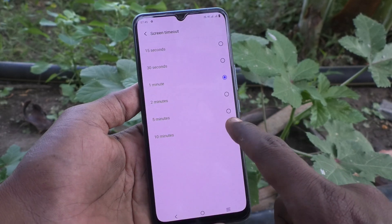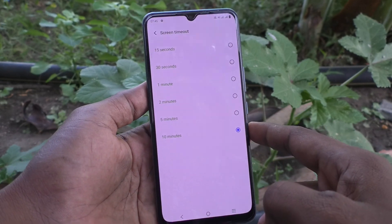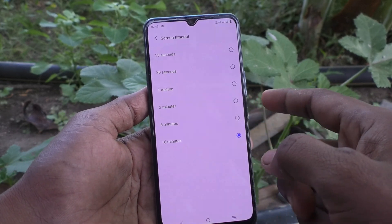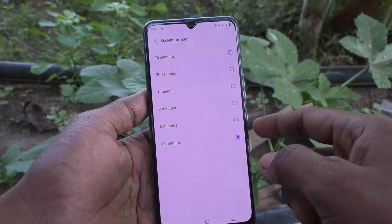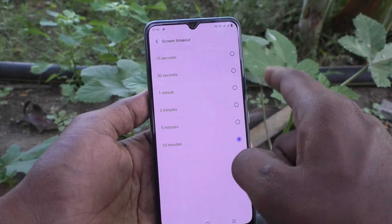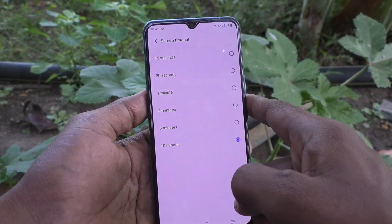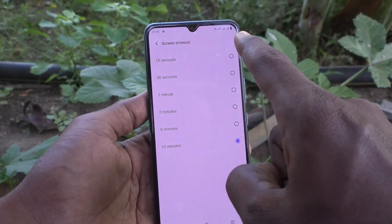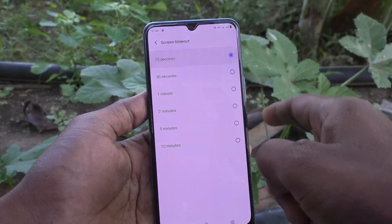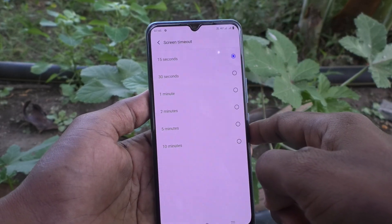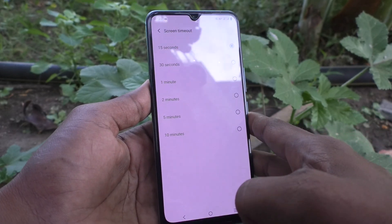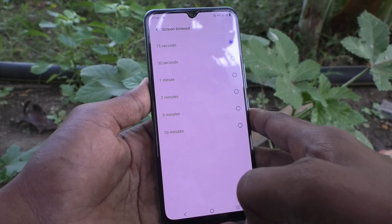If you want the minimum screen timeout, the first option is 15 seconds. I select 15 seconds here, and after 15 seconds of inactivity the phone screen will be locked automatically.